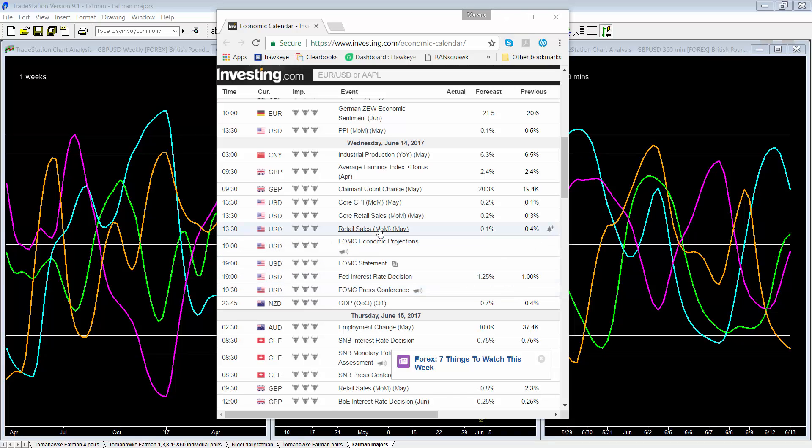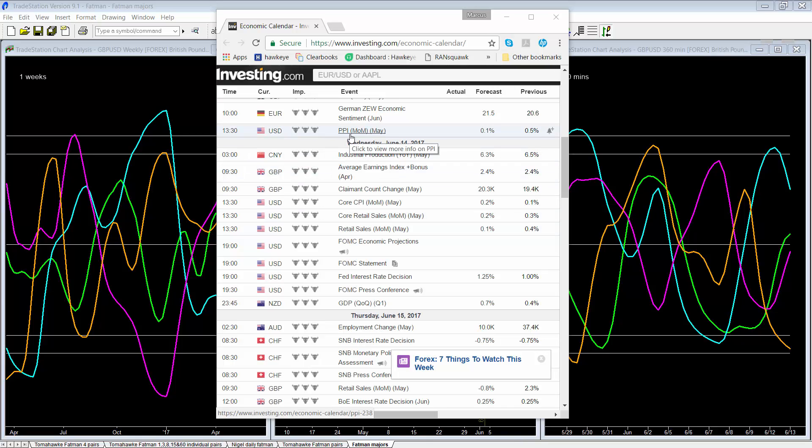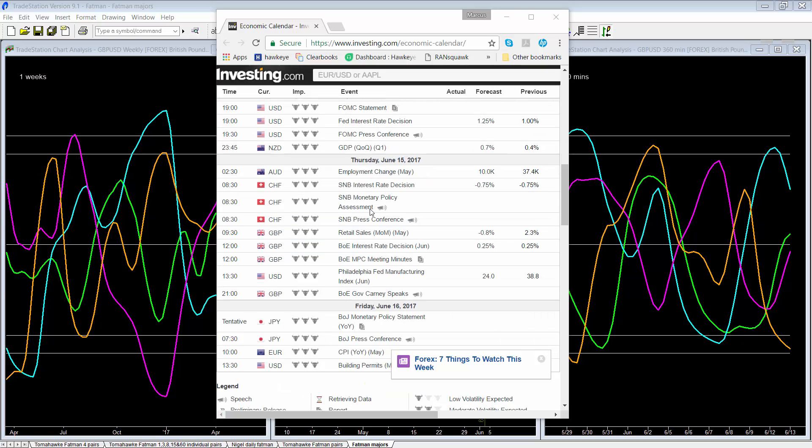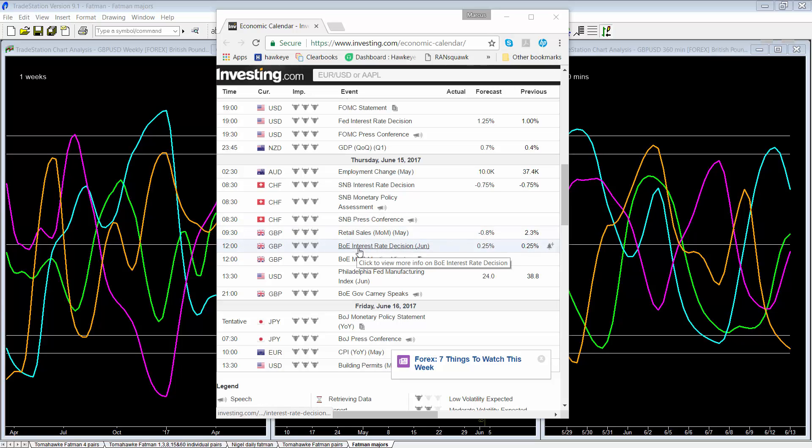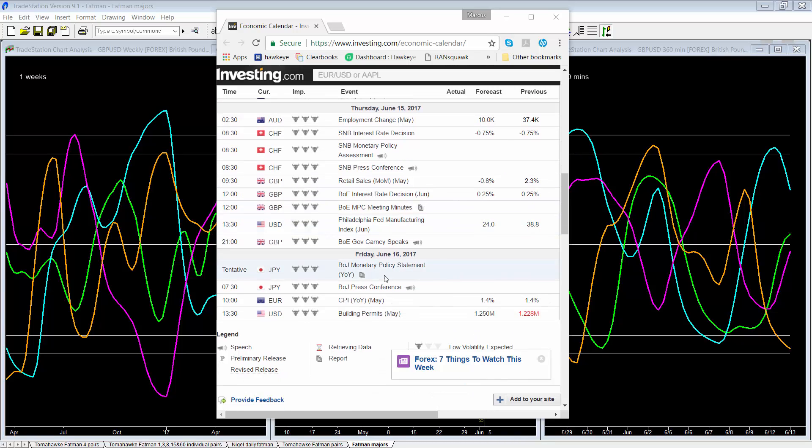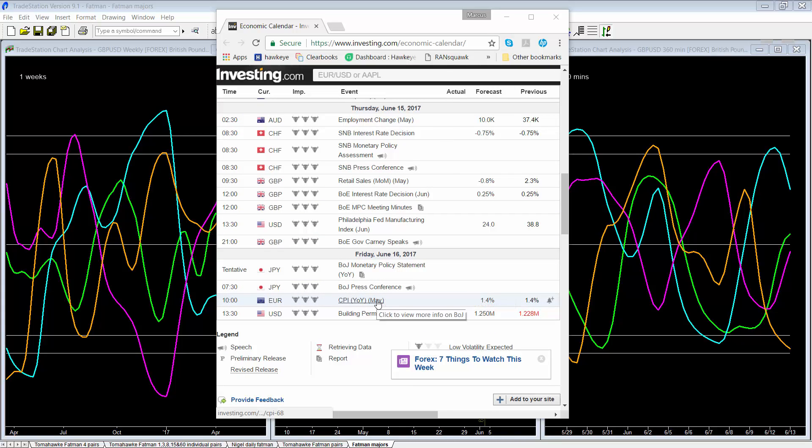Now, before that, we've got PPI on the US dollar on Tuesday and we've also got some inflation data on the Wednesday. Of note, further on in the week, we've got the retail sales out of the UK and the Bank of England interest rate decision on Thursday will be largely overshadowed, I think, given the election results. On Friday, we have the monetary policy statement on the yen and the CPI out of Europe.